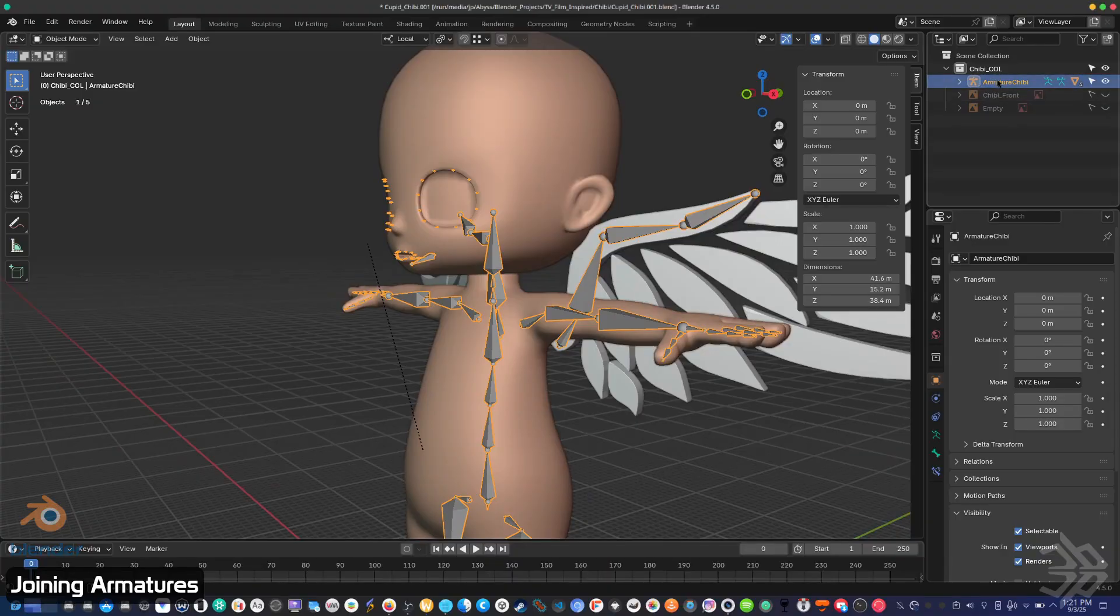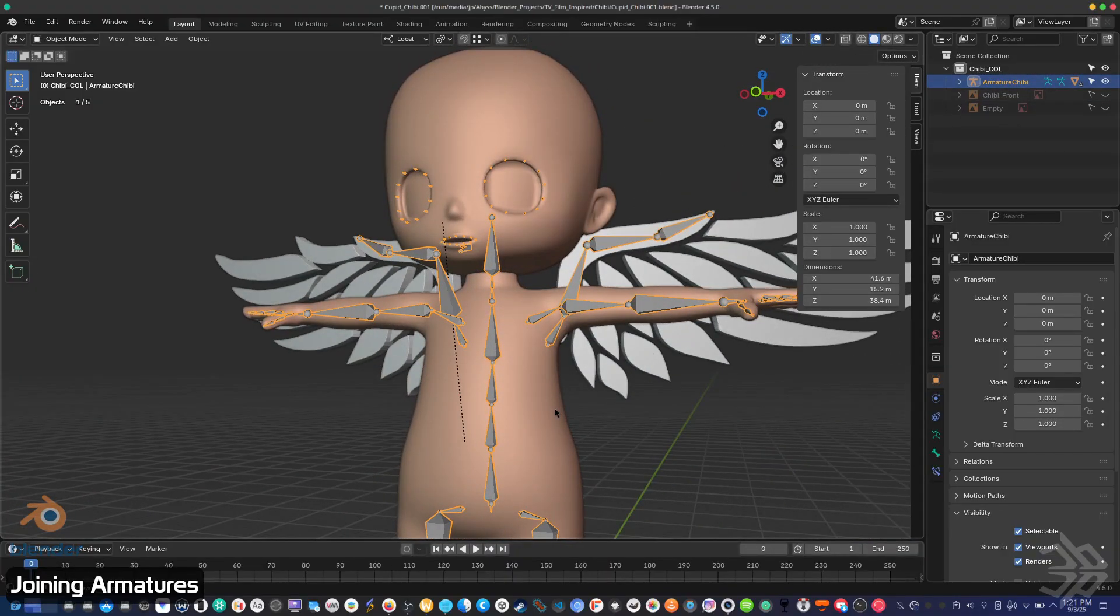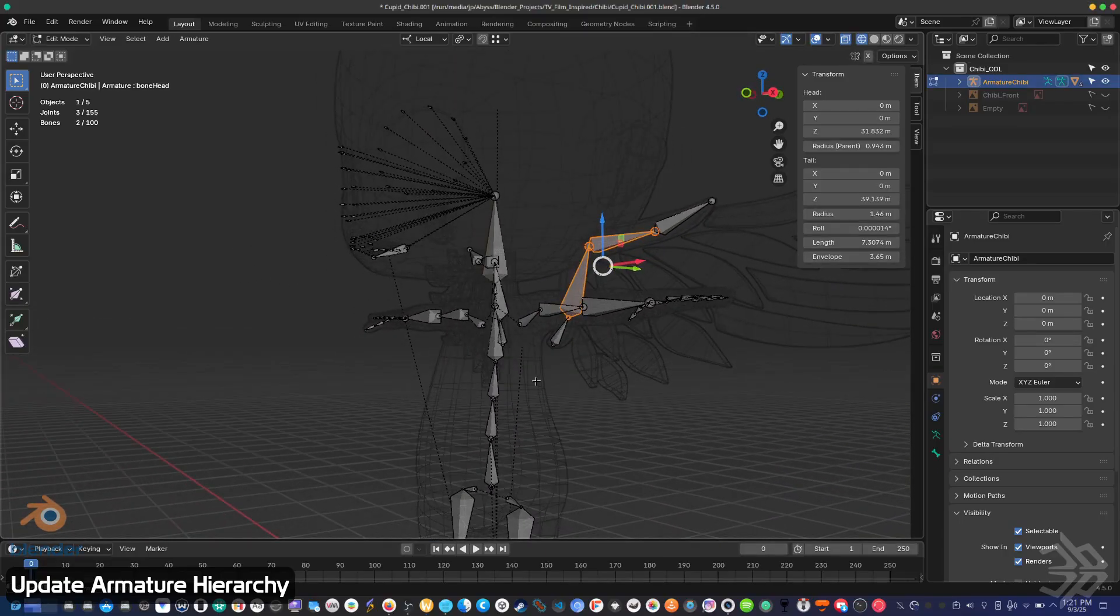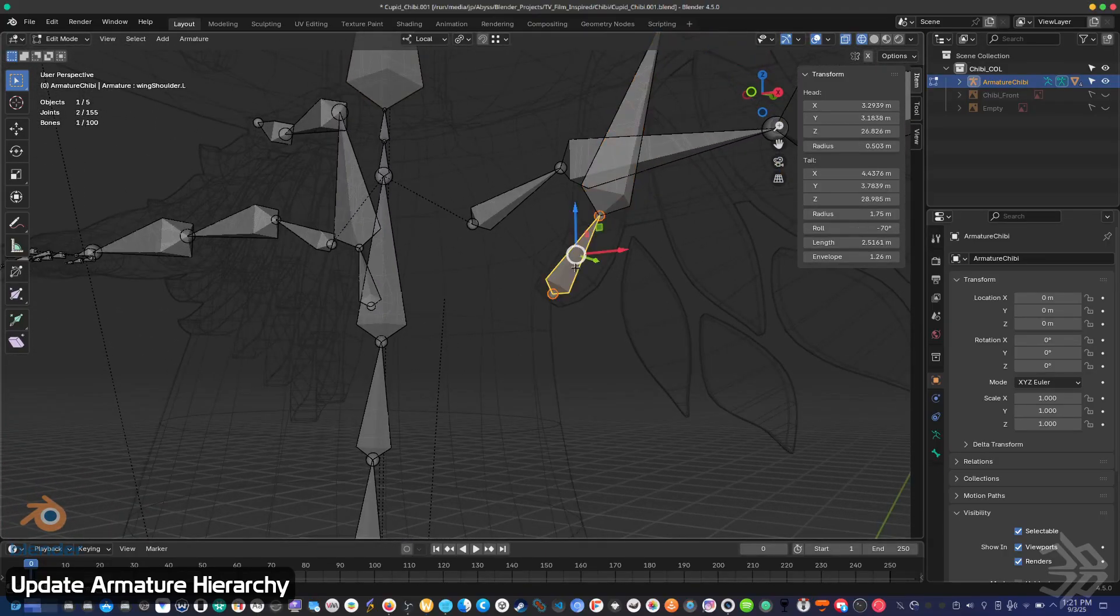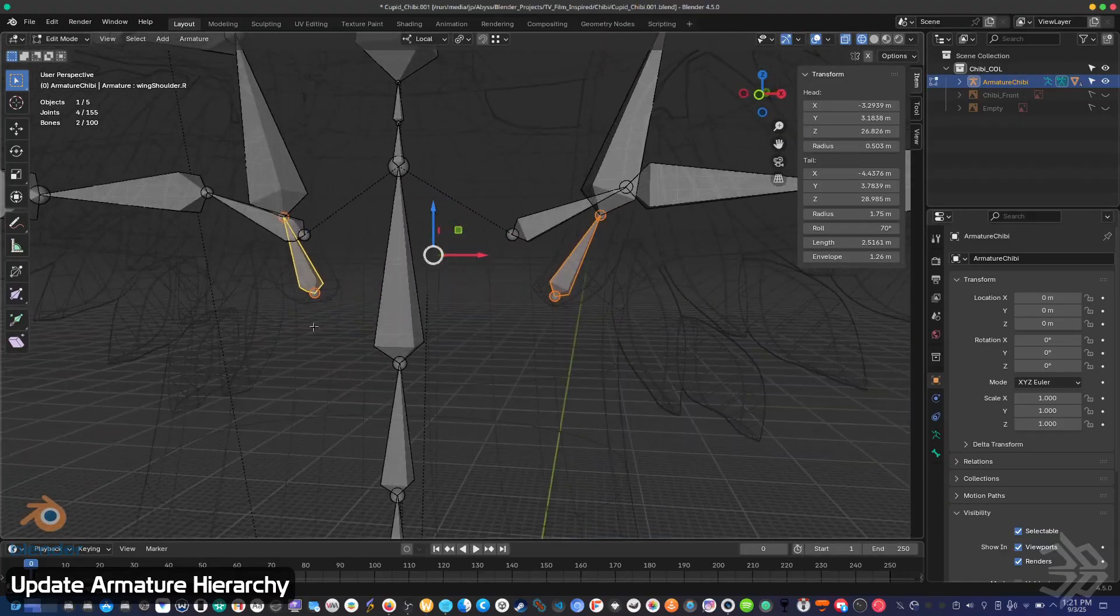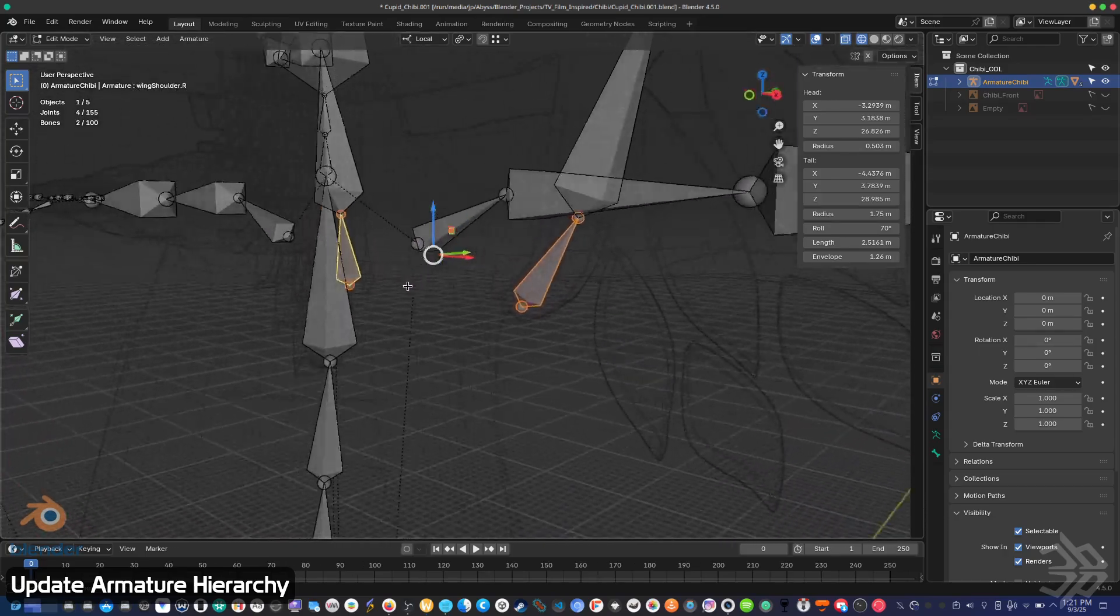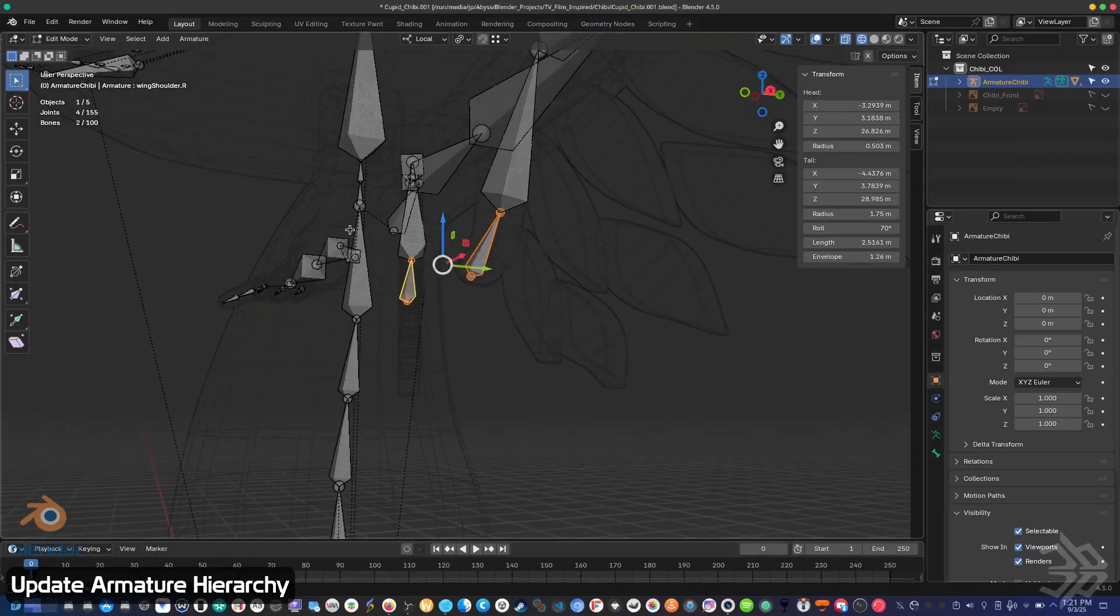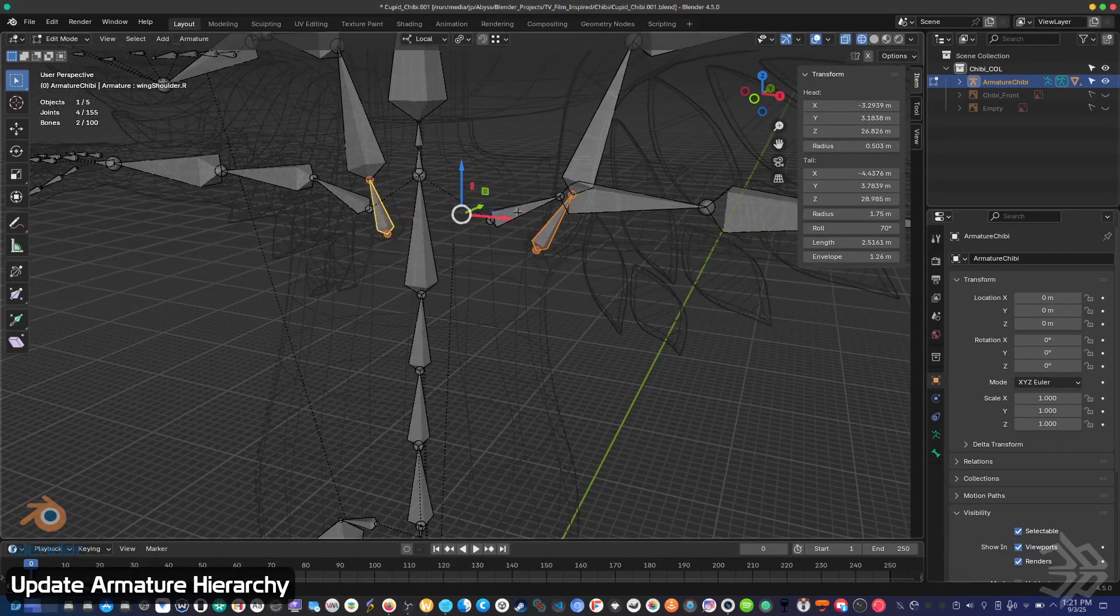Now I just have one armature left, but combining them isn't enough. They also need to be connected within the hierarchy. So I need to tab into edit mode and take the root of the chains that I've created for my wings and connect them to something in the main armature's hierarchy.